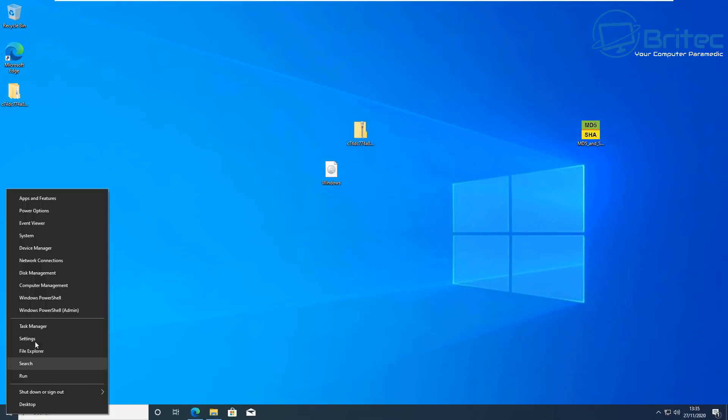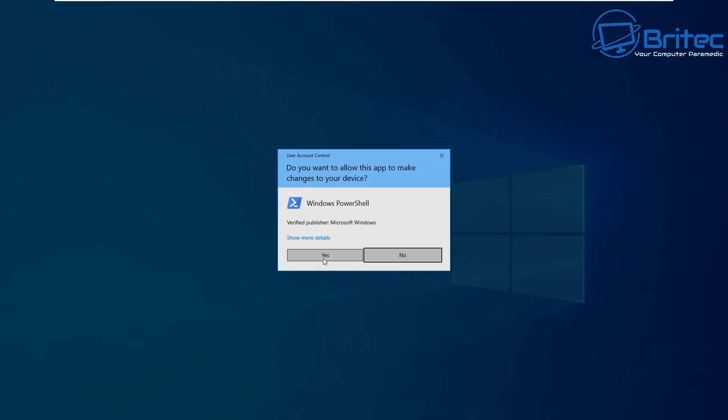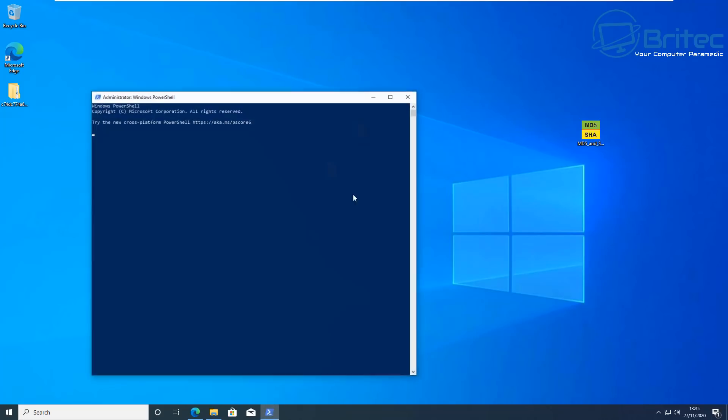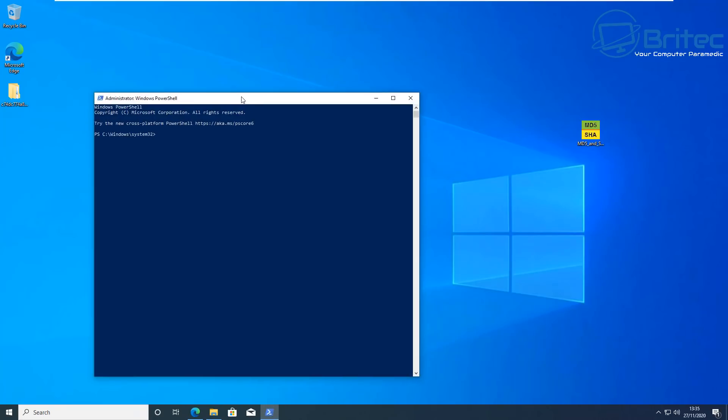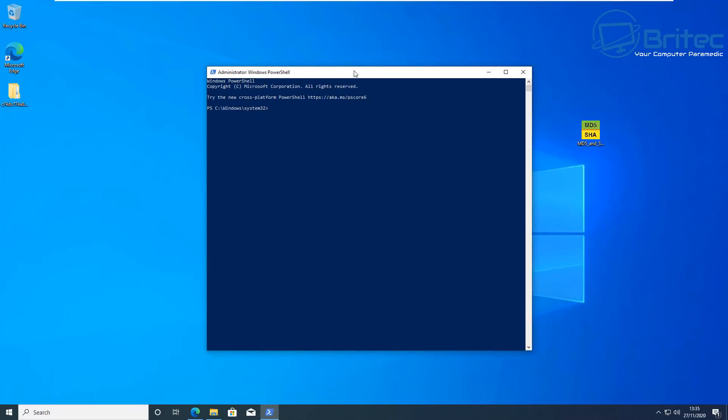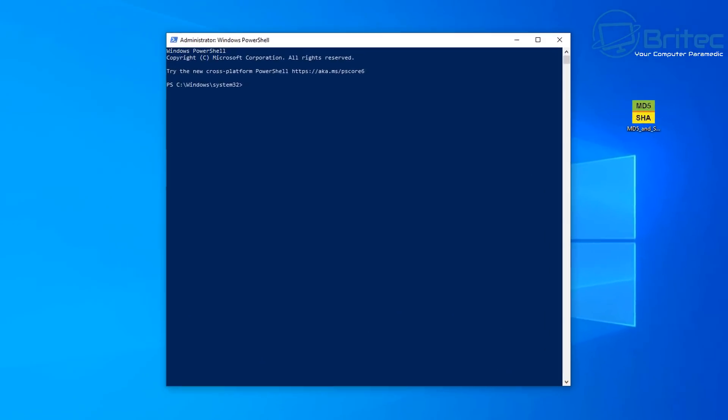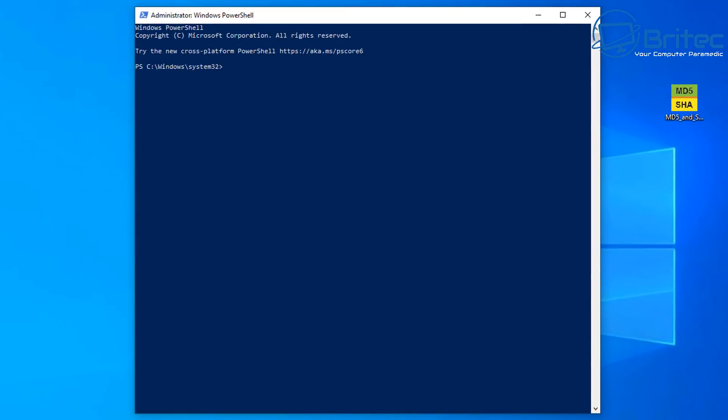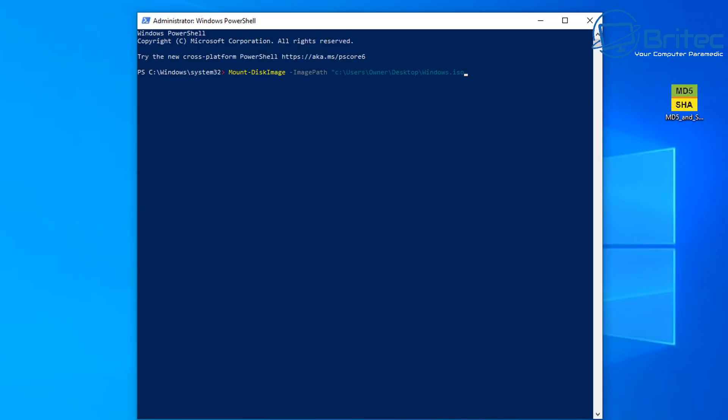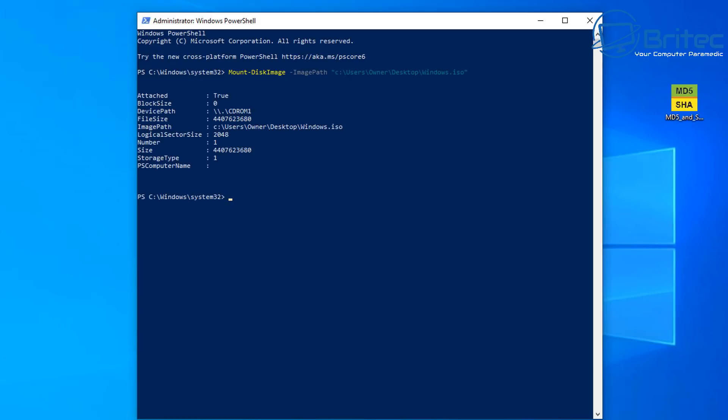So if I right click and I mount this ISO file, you can see here it's now mounted that file. And then I'll right click here and go to PowerShell, Windows PowerShell with admin. So once we've got that open we can type in this command: mount-diskimage and then space -ImagePath and then the ISO image path here. And all we need to do here is push enter.